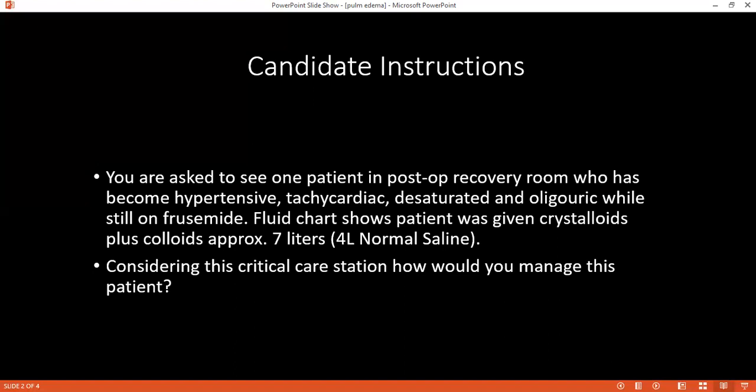The examiner notes the patient was also receiving furosemide yet remained oliguric, and asks: what is the normal minimum urine output? The student answers: minimum 0.5 mL per kg per hour. The examiner confirms and asks how to define oliguria. The student replies: less than 0.5 mL per kg per hour — in that case it is oliguria.